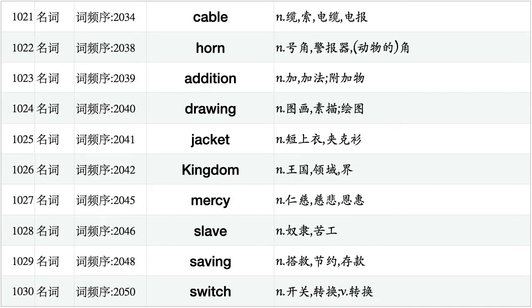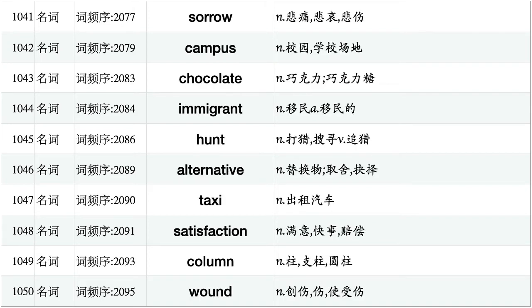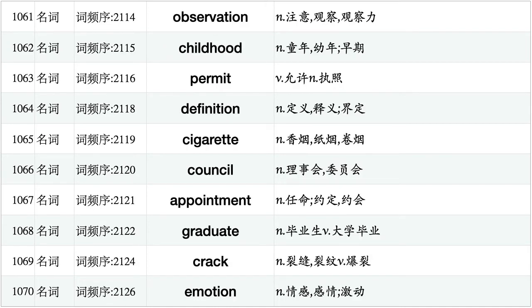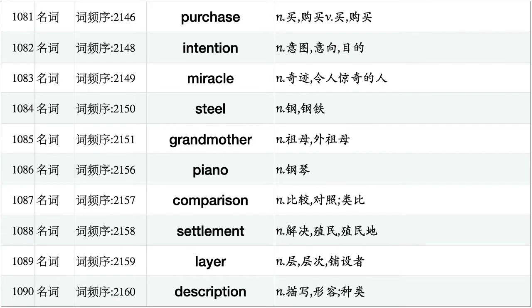Cable, horn, addition, drawing, jacket, kingdom, mercy, slave, saving, switch. Superior, talent, characteristic, palace, physician, chase, rat, imagination, shock, explanation. Sorrow, campus, chocolate, immigrant, hunt, alternative, taxi, satisfaction, column, wound. Assistance, consideration, bang, display, dawn, criticism, mystery, flesh, scholar, climate. Observation, childhood, permit, definition, cigarette, council, appointment, graduate, crack, emotion. Scream, gap, center, airline, library, factory, supper, selection, vacation, schedule. Purchase, intention, miracle, steal, grandmother, piano, comparison, settlement, layer, description.